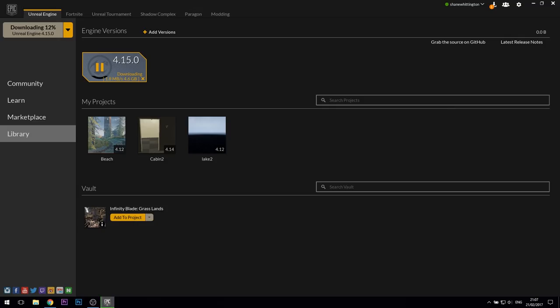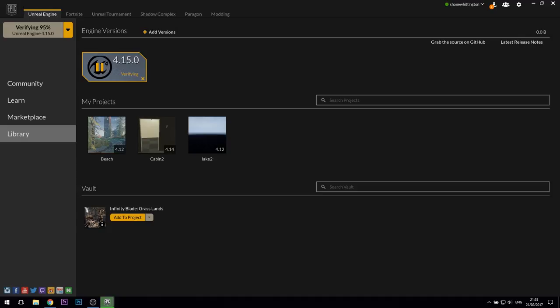This begins the long process of downloading and installing the engine, and some additional starter content to your PC. As you can see, it's quite a big download, over 5GB for me, so you might want to go off and make a cup of tea or something while you're waiting for it to finish.